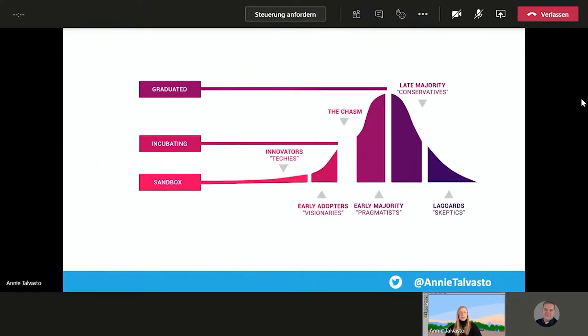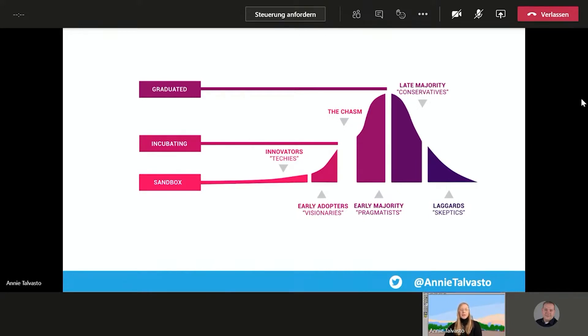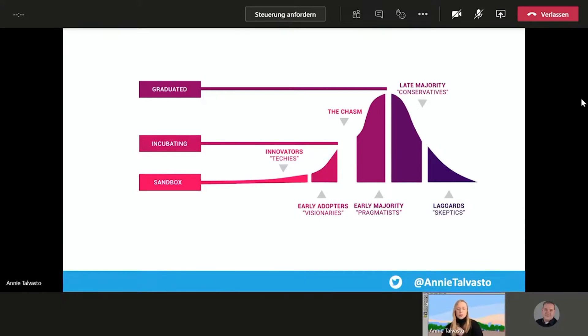Another view into this same topic. There's kind of this mountain, so to say. So when you start at the sandbox phase, innovators and techies and early adopters are using them in the incubating phase. More people are using them. And after that, when you get to the graduated phase, you get to the lead majority and the conservatives even. So you mature, you get more users, more committers, more community in general. And that's when you get there.